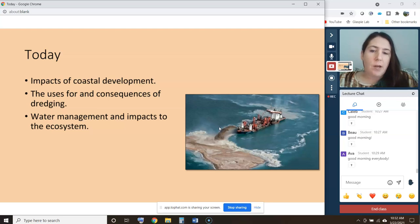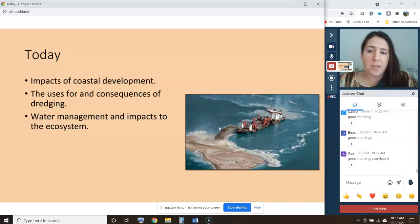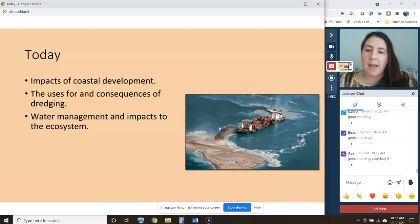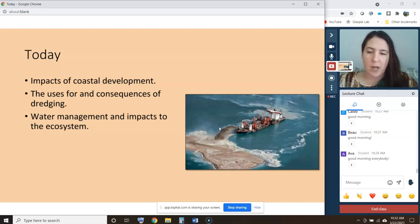The topics today are impacts of coastal development, the uses for and consequences of dredging, and water management and impacts to the ecosystem. We just have a short lecture today, and then I have two articles that I want you to read for activities today.